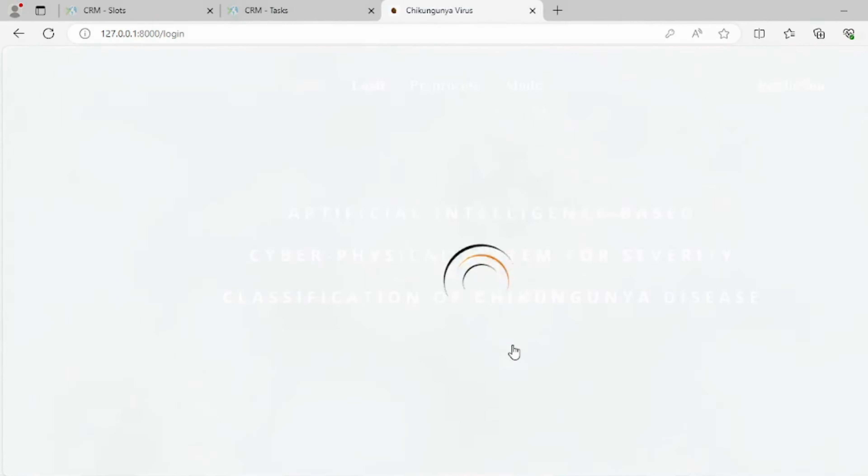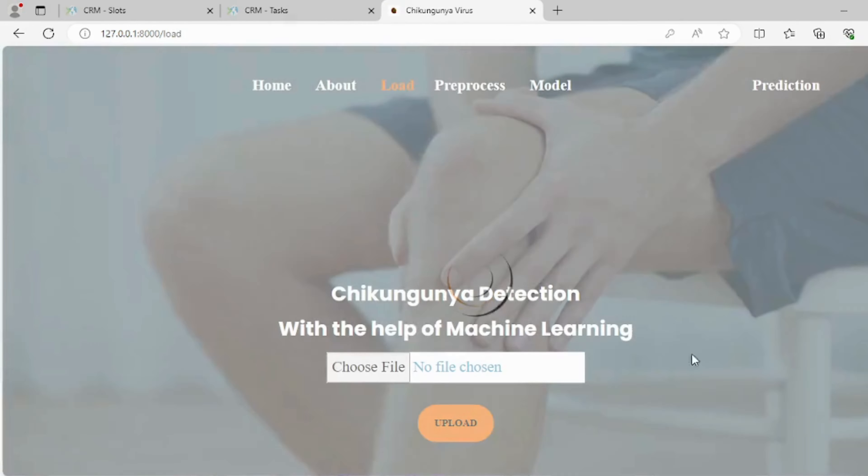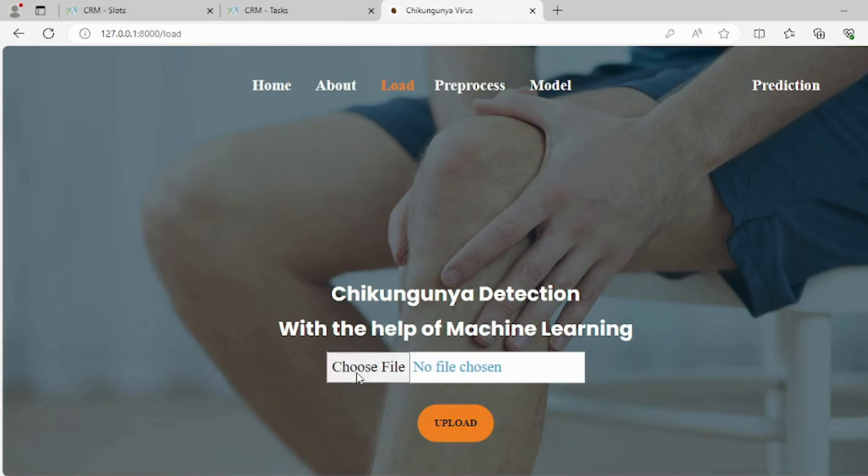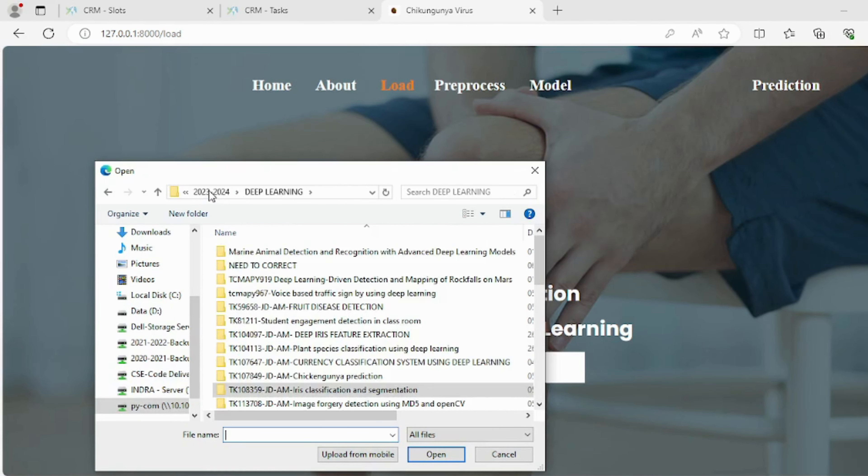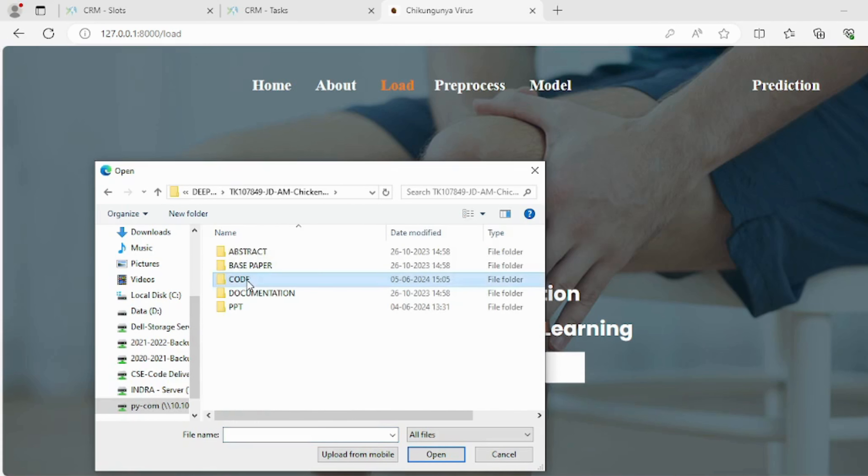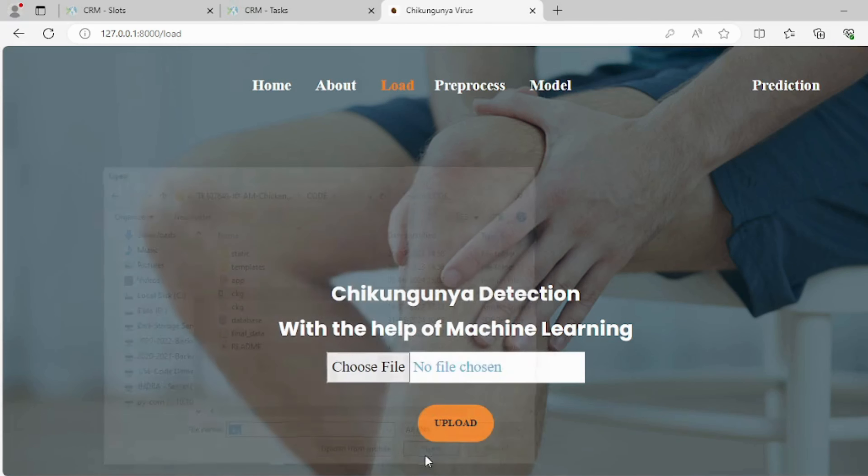On this page, users can upload images of the targeted area for virus detection, allowing the system to analyze the images and identify potential virus-related issues based on the visual data provided.